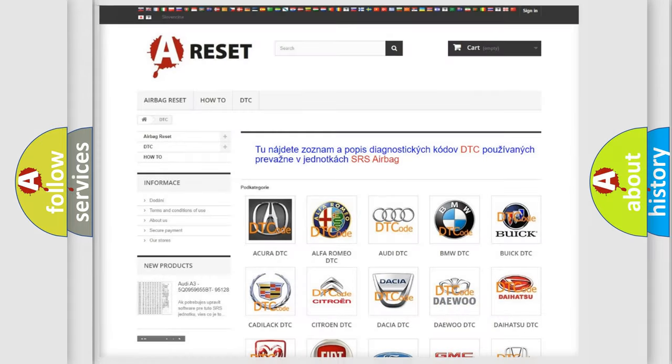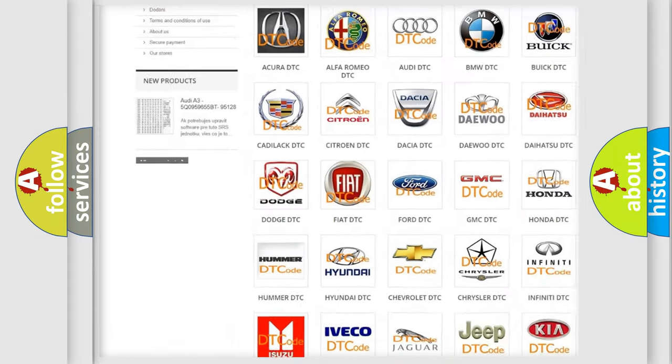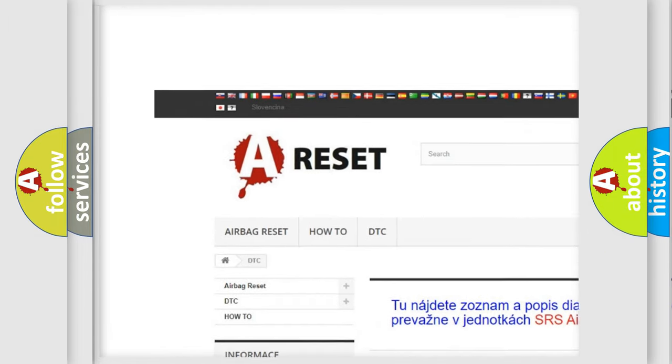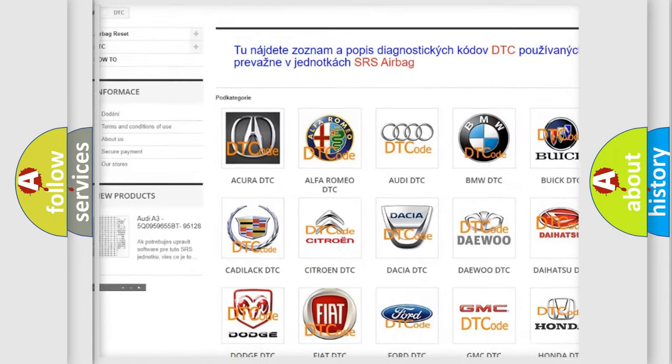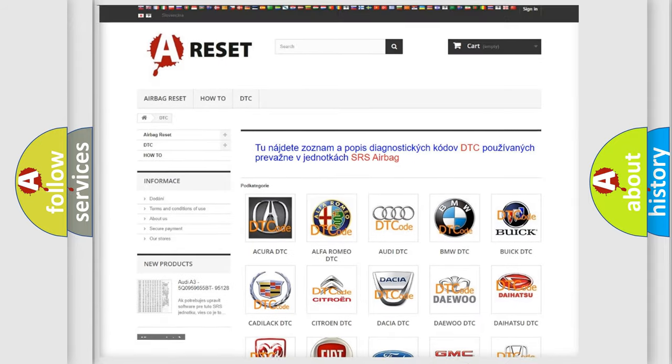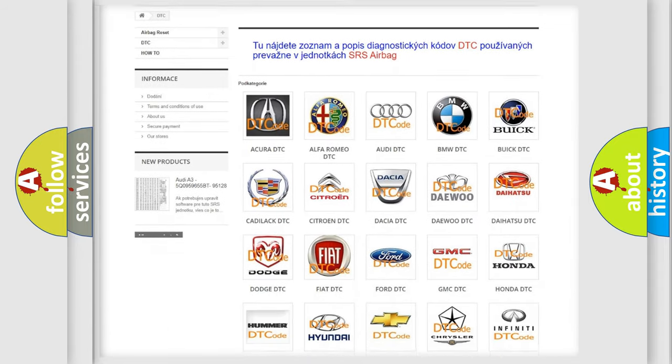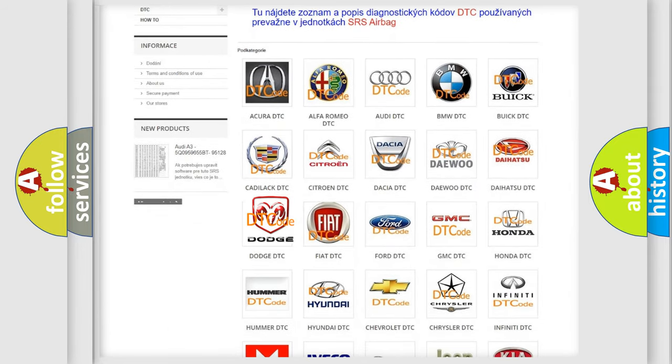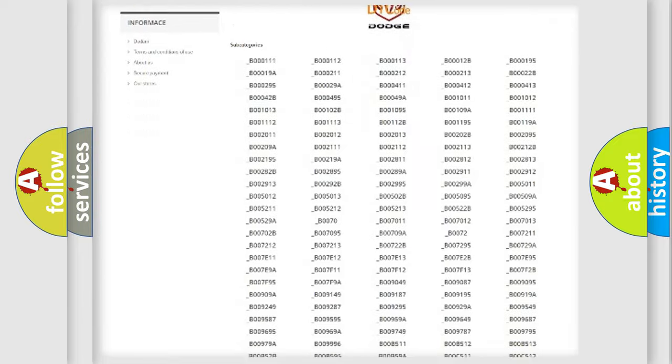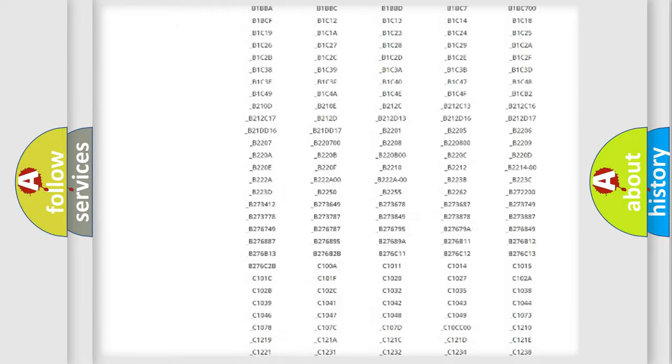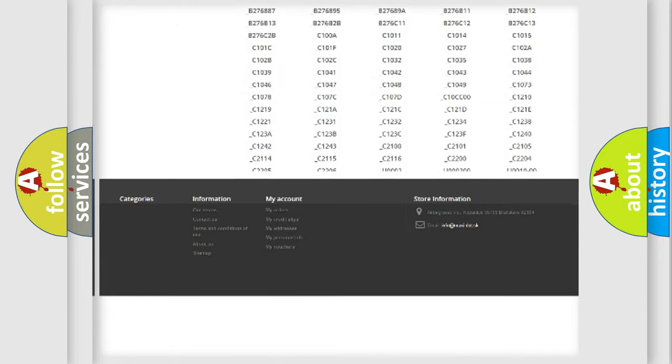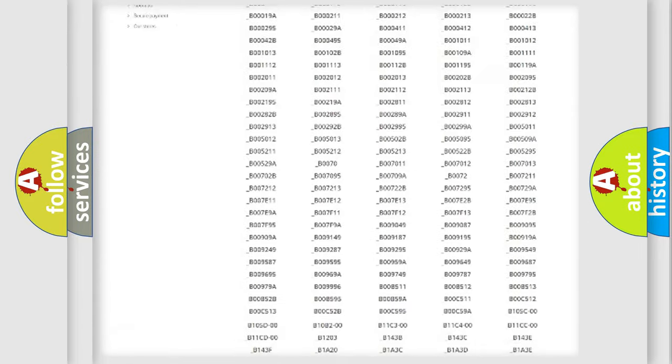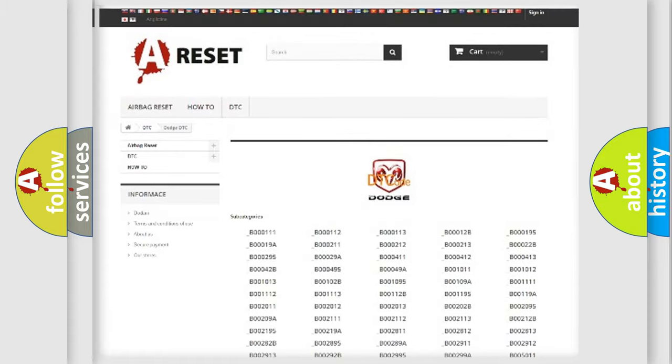Our website airbagreset.sk produces useful videos for you. You do not have to go through the OBD2 protocol anymore to know how to troubleshoot any car breakdown. You will find all the diagnostic codes that can be diagnosed in Dodge vehicles.